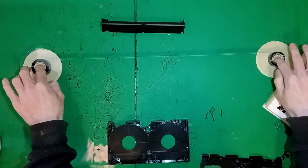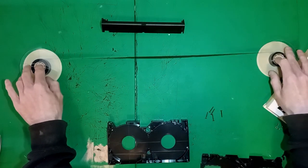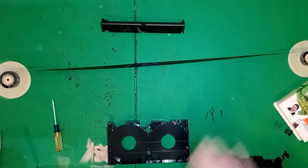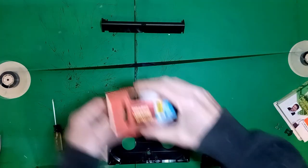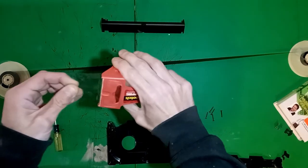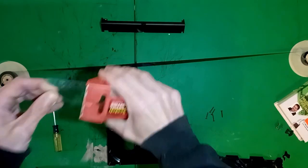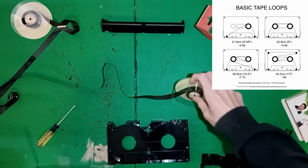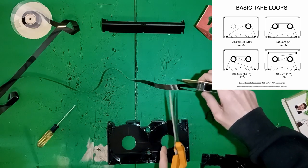I start with the loop. Cut out a long piece of tape from your reels. You want more than you think. With cassette tapes, there are set measurements for various loop configurations.